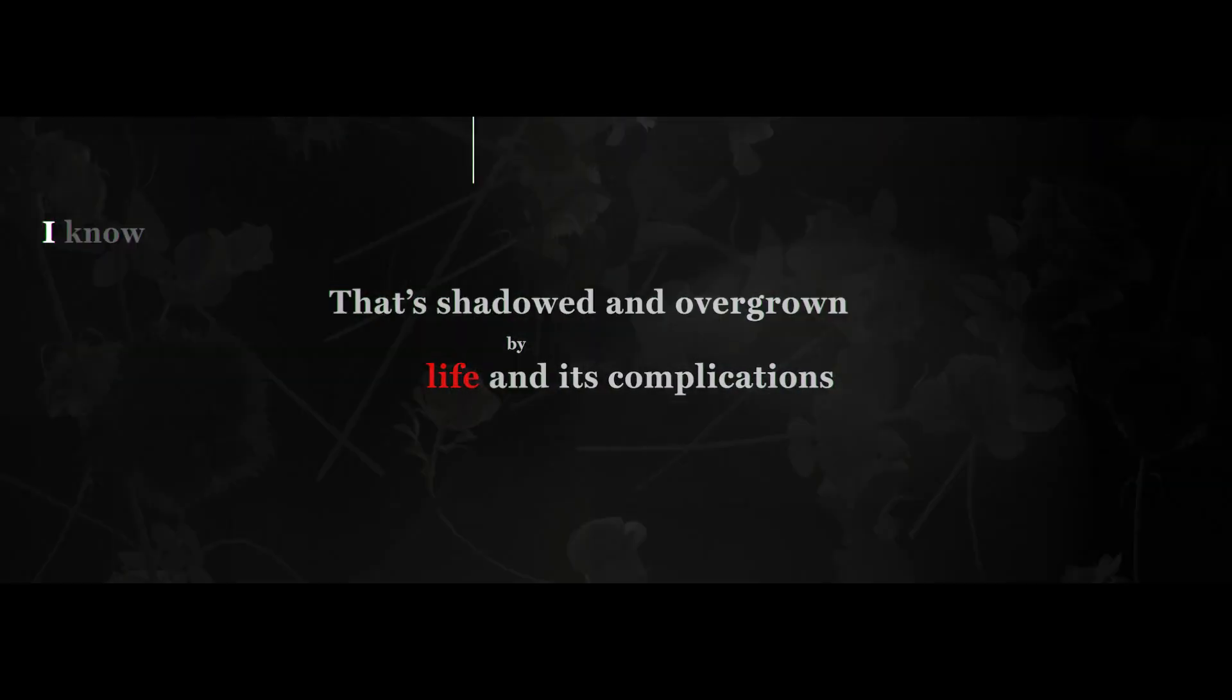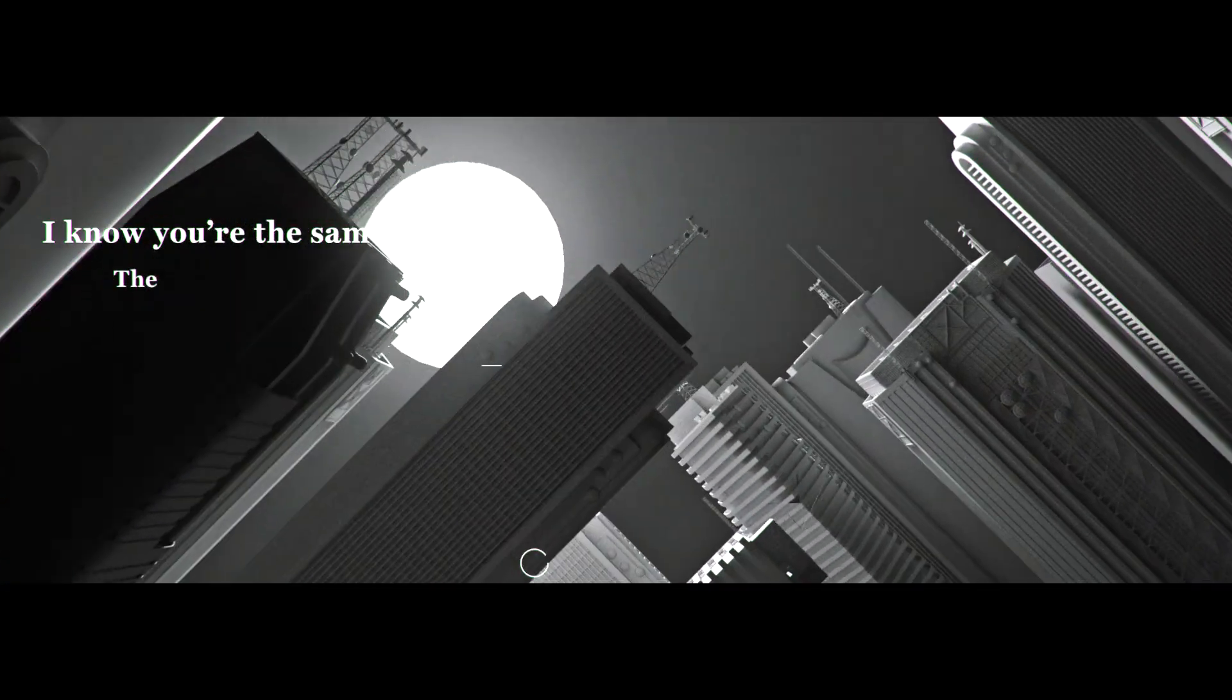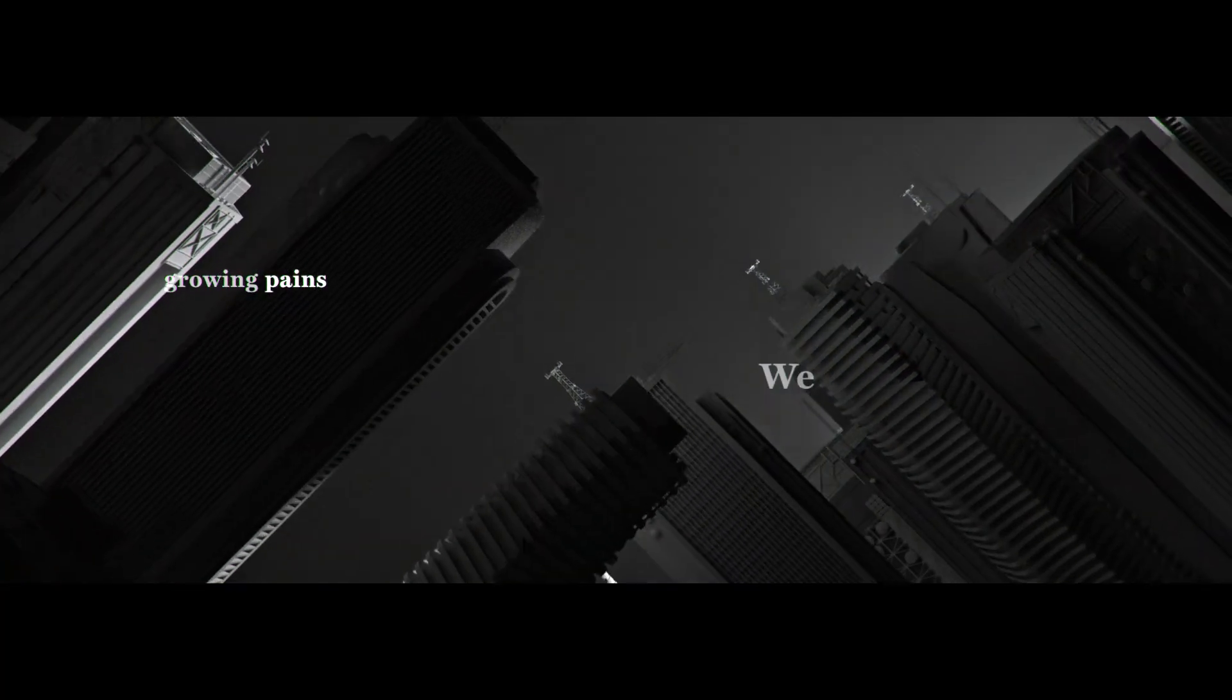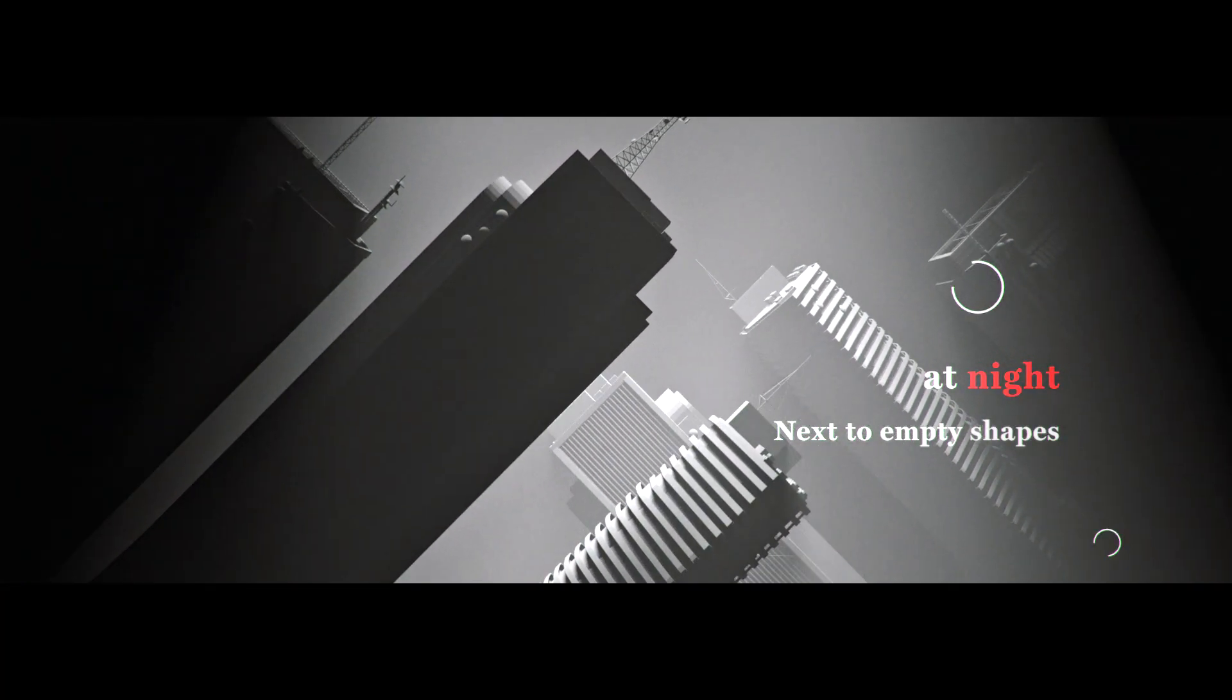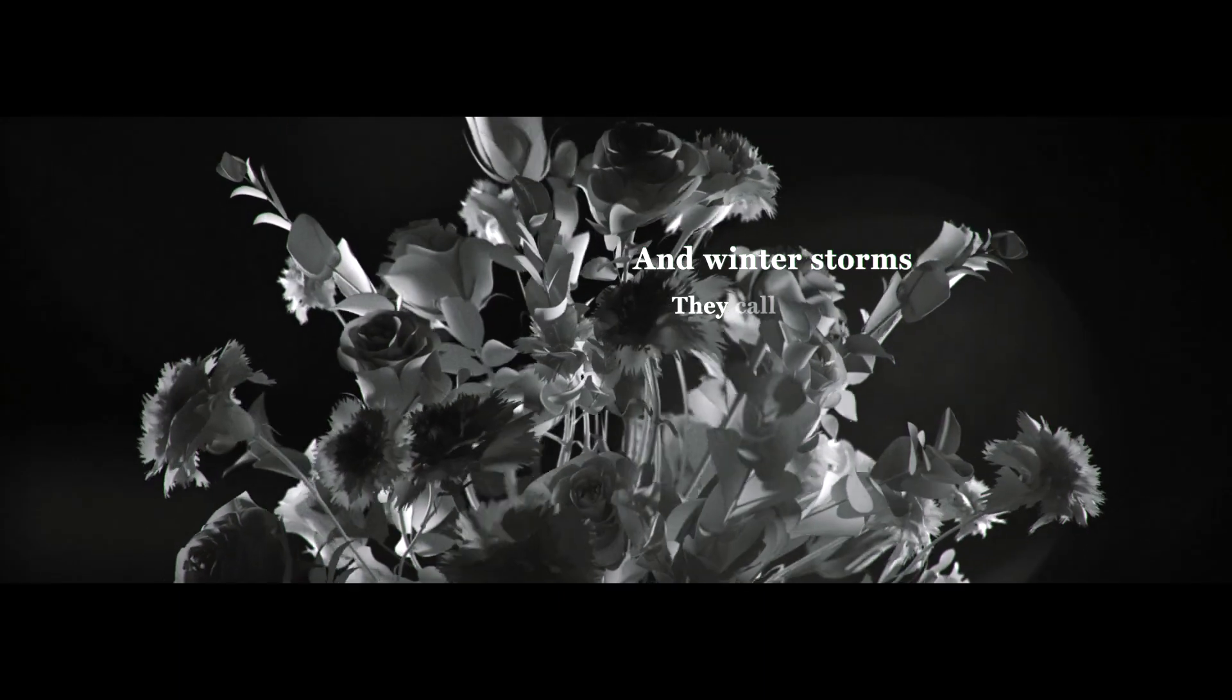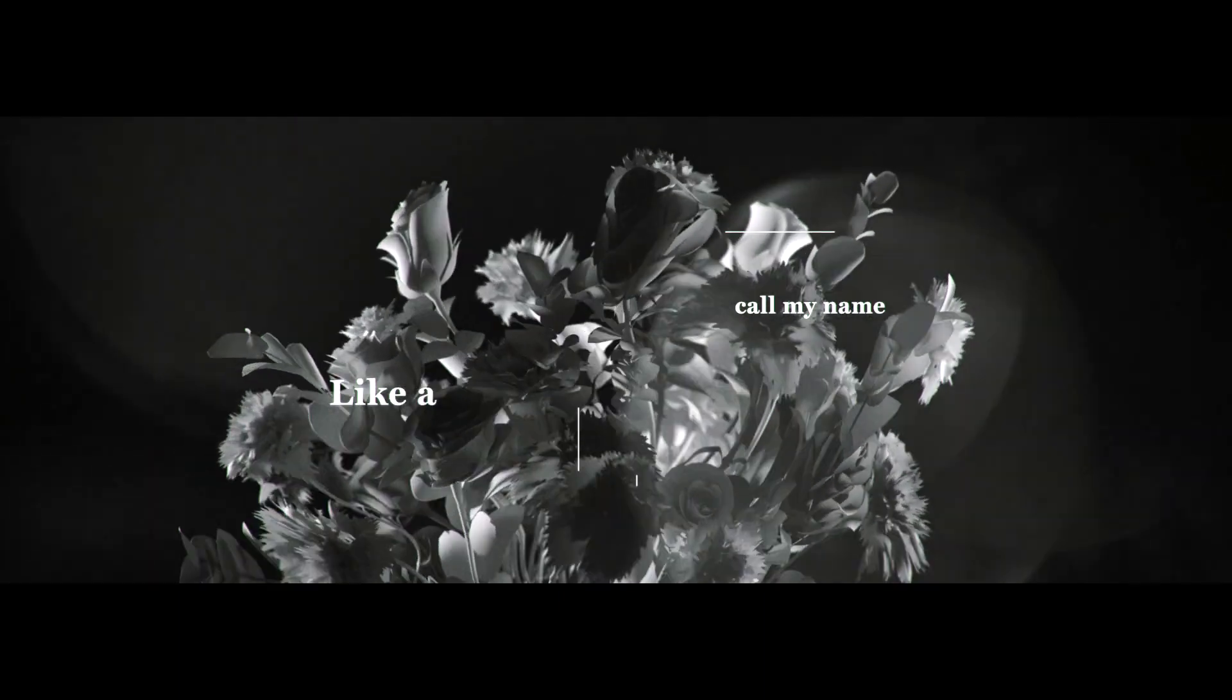I know you're the same, the growing pains. We sleep at night next to empty shapes. And winter storms, they call my name like a